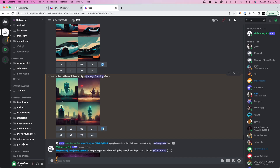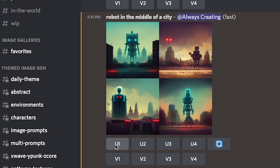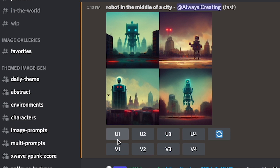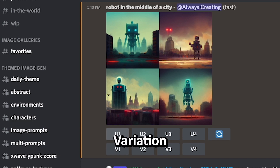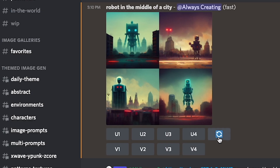Here you can see four different options. There's U1, U2, U3, U4, and then V1 to V4 as well. U stands for upscale, meaning increase the size of your image. V stands for variation — so if you like one of the images, you can create a similar variation of it. There's also a cycle button: if you want to reset the prompt, it'll create four new images.